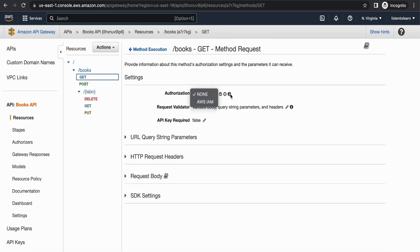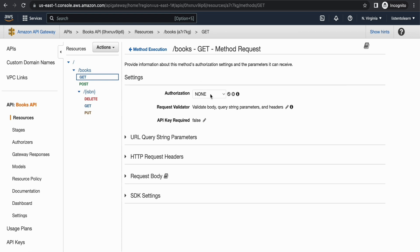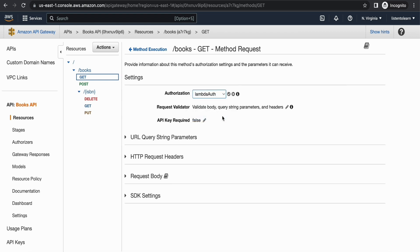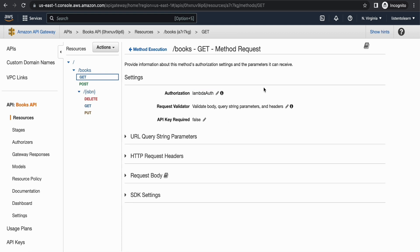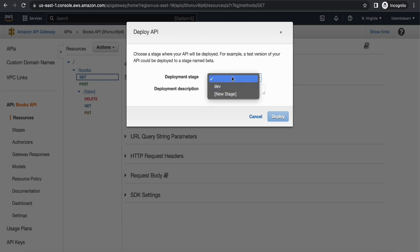Under Authorization the value may not be present initially, so just refresh — at times there is a delay. Once refreshed you will find the token authorizer we just created. Select the authorization, and once selected you can deploy the API. I'm doing this for the GET method; you can apply the same changes to all other methods as well.